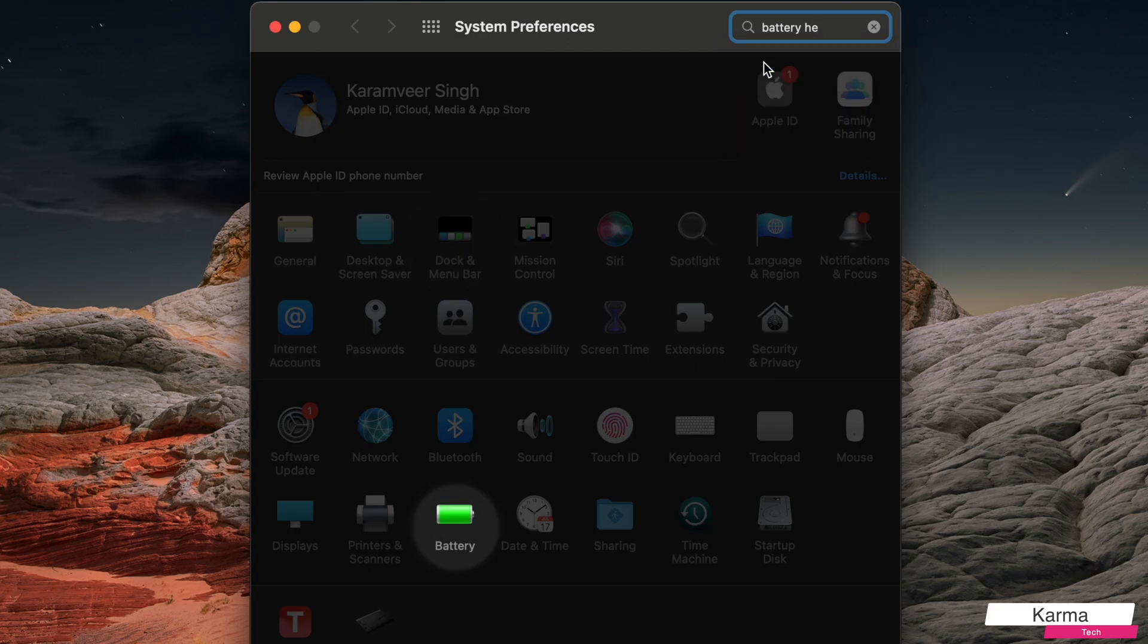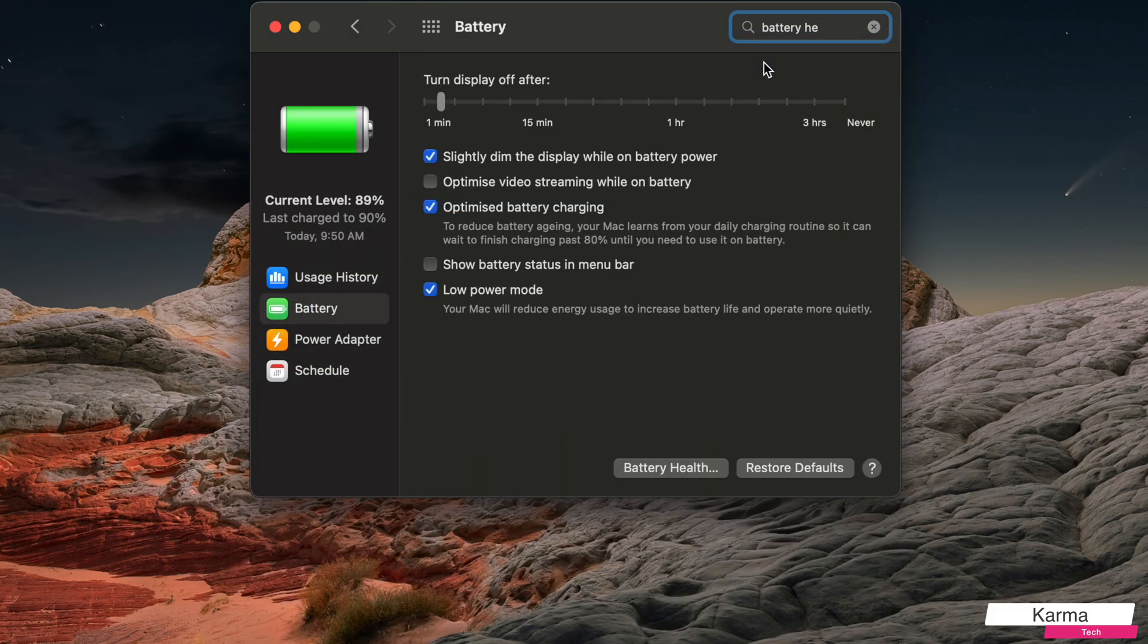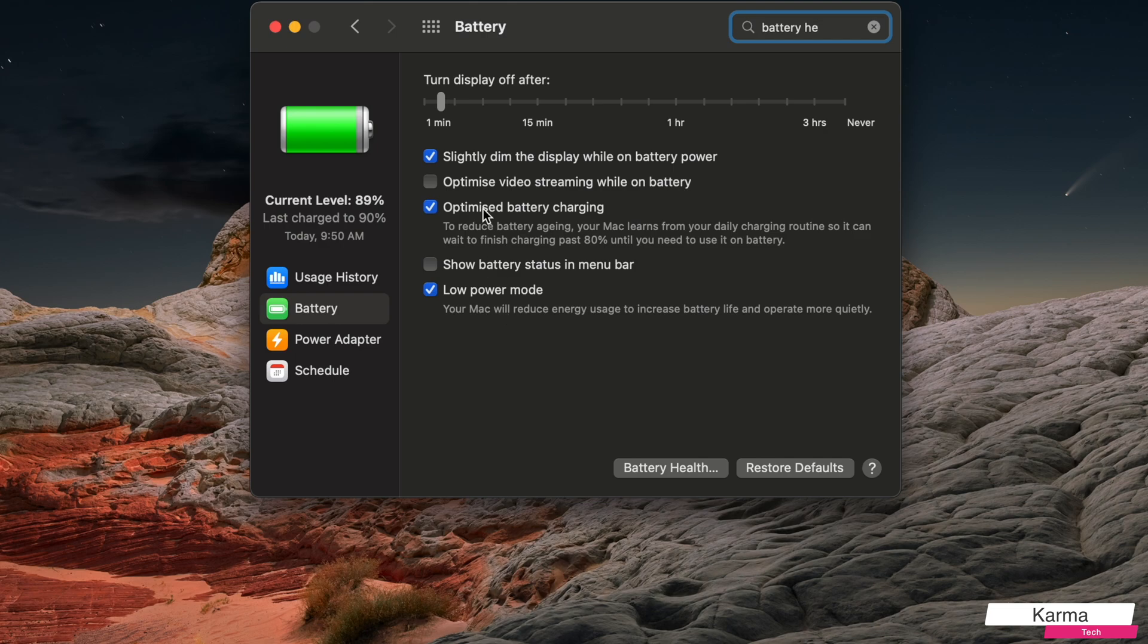And click on it. So this brings you all the battery settings, and the second section shows you some variables which you can choose for your battery. And here you have this button called Battery Health.